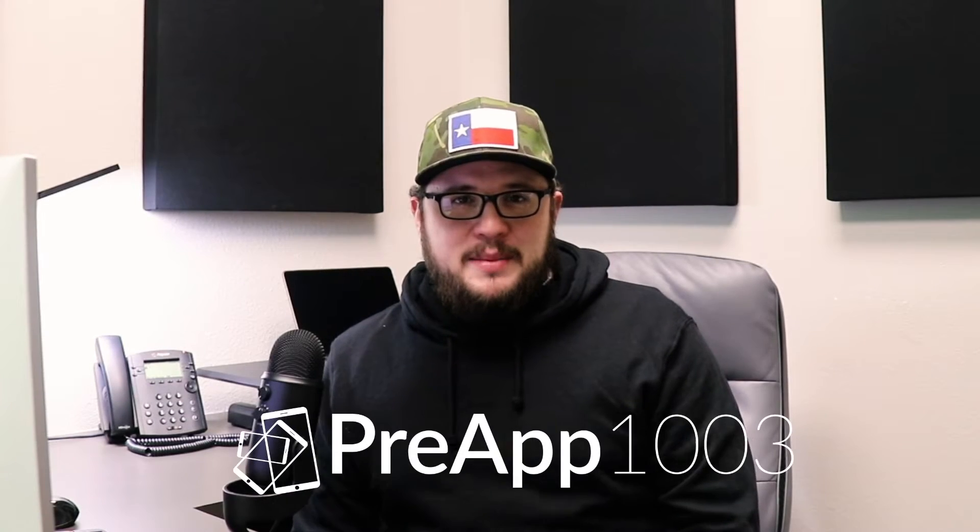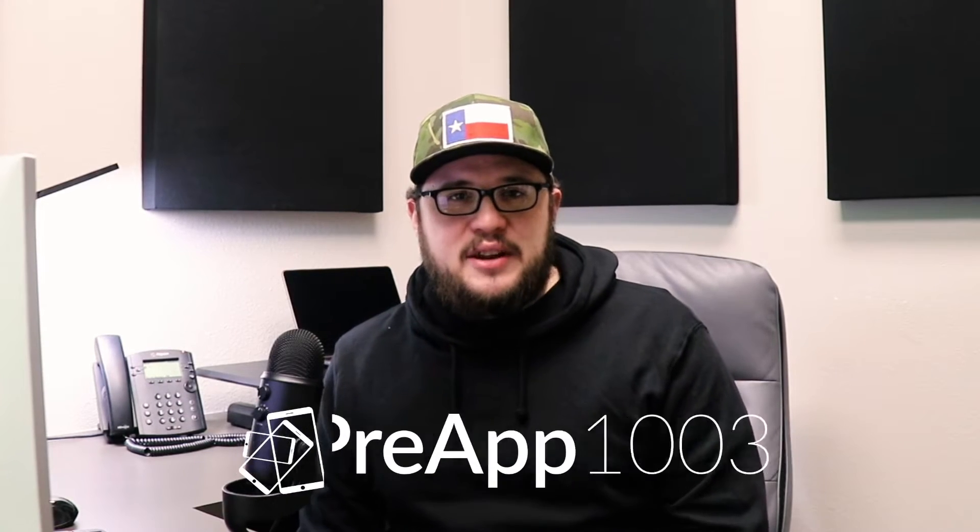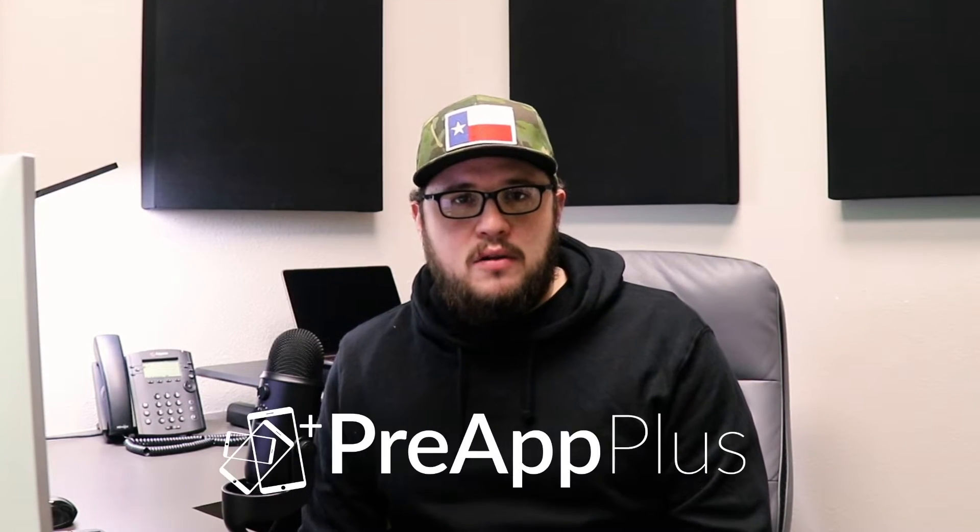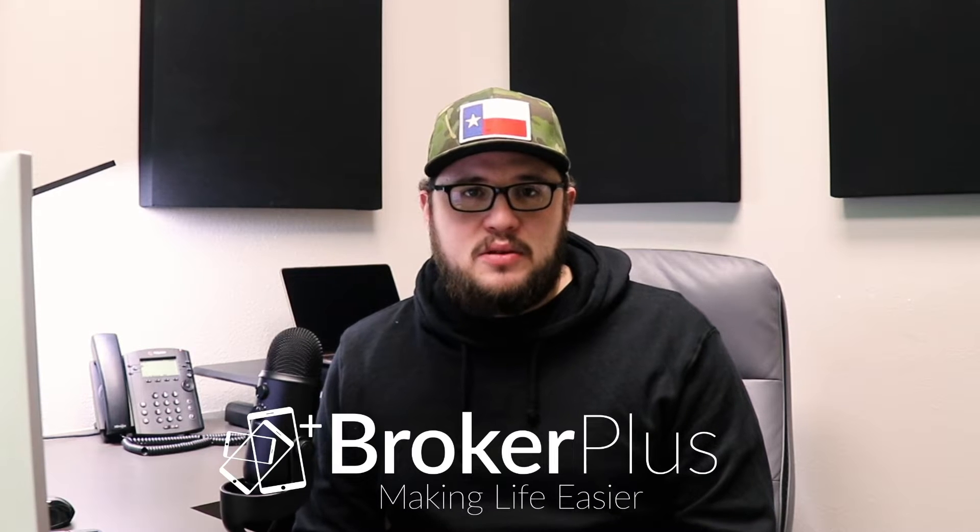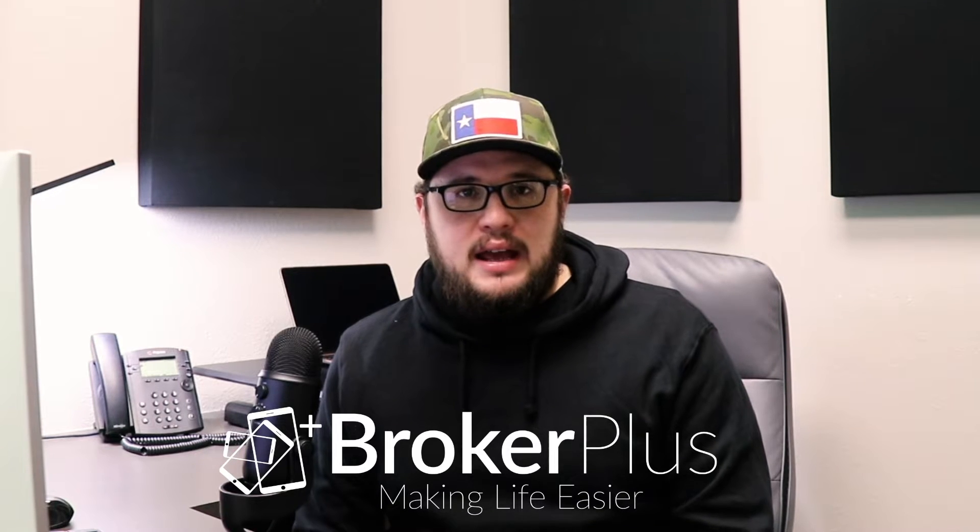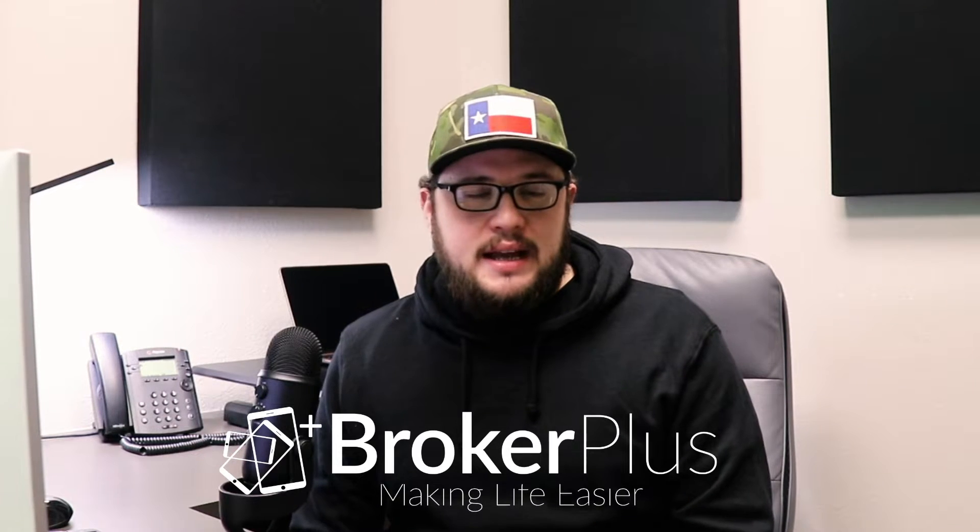What's up Pre-Up 1003? My name is Ethan and in this video we're going to be going over working with the denied section of your pipeline. This means that you can mark your file as denied, but also withdrawn, cancelled, whatever you need to put there, and it'll allow you to issue a denial letter from inside the system. This will also help you keep things organized in your pipeline, keep your working pipeline clean and clear.